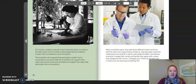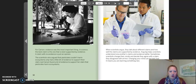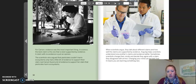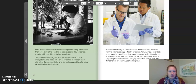For Carson, evidence was the most important thing. In science, the best claim is the one that is best supported by evidence. A claim with no evidence is just an opinion. The scientists who argued that pesticides couldn't harm ecosystems only had a little bit of evidence to support their claim. But Carson found a lot of evidence to support her claim that pesticides harm ecosystems. When scientists argue, they talk about different claims and how well the claims are supported by evidence. Arguing helps scientists understand one another's claims and evidence better. Sometimes scientists change their minds and decide they agree with the claim they disagreed with at first. Changing your mind can be hard, but it means you are learning something new.